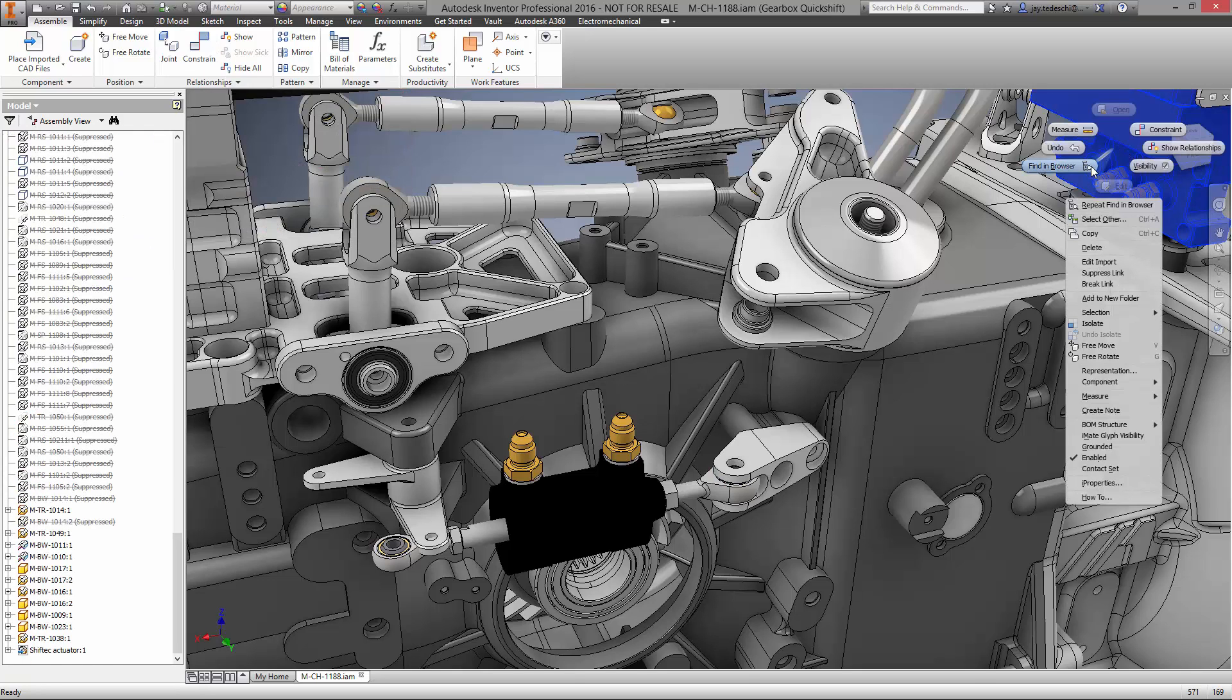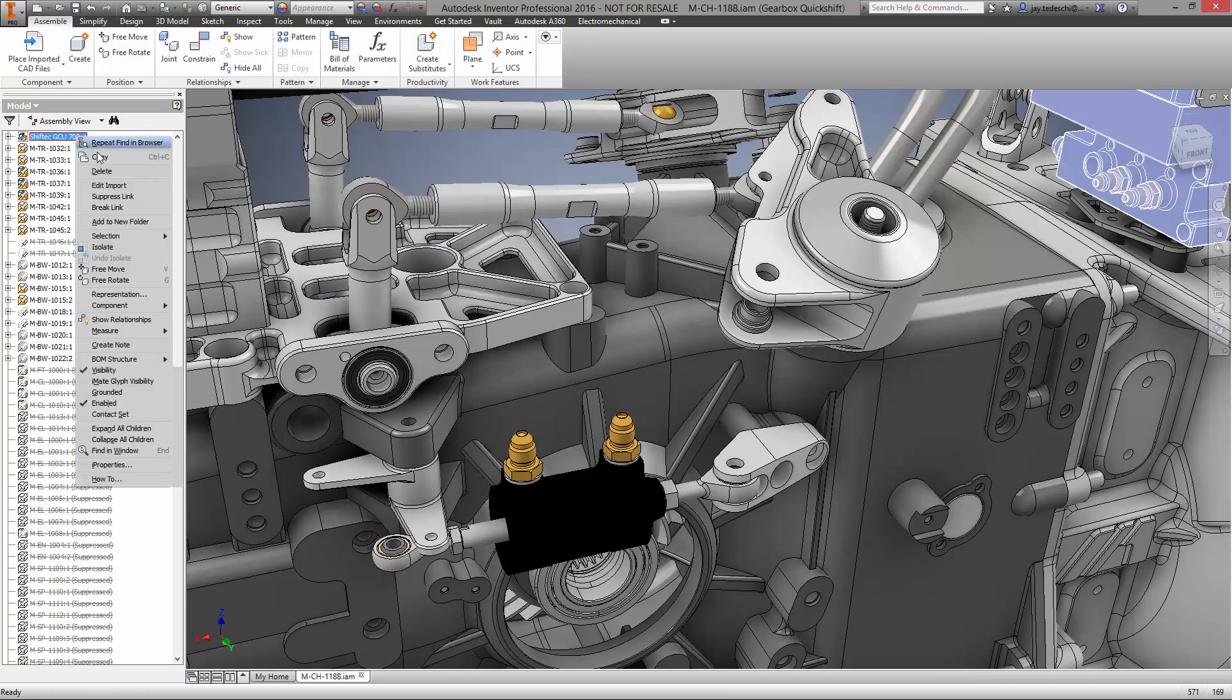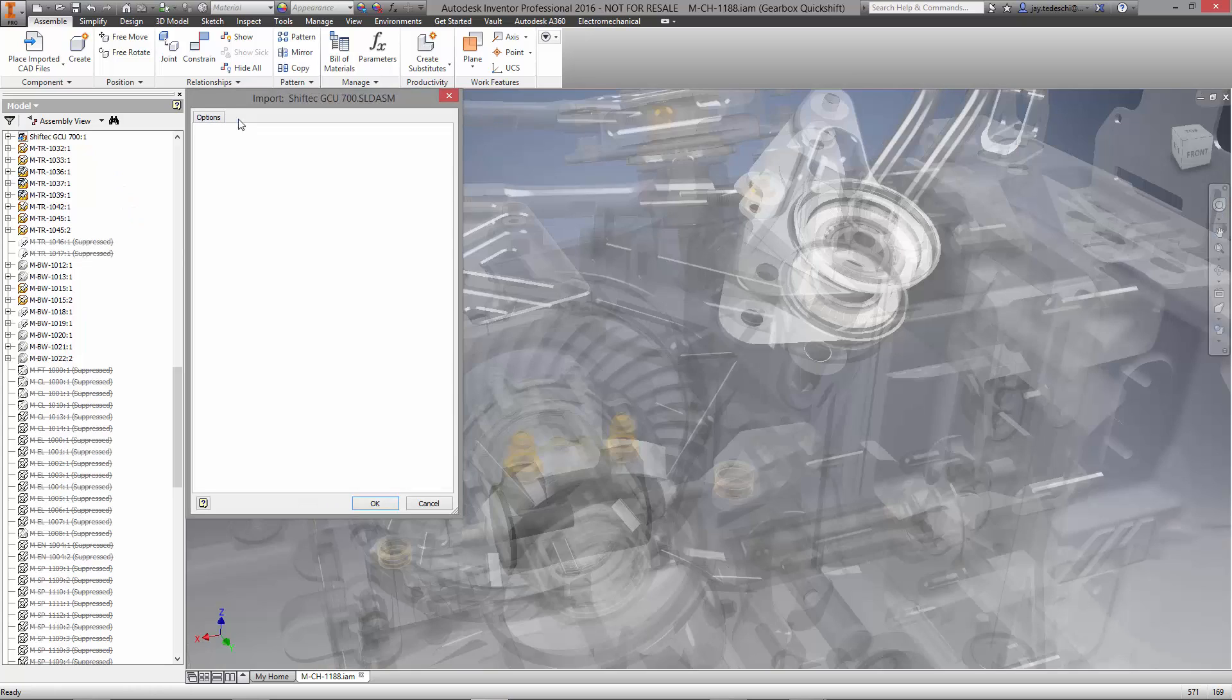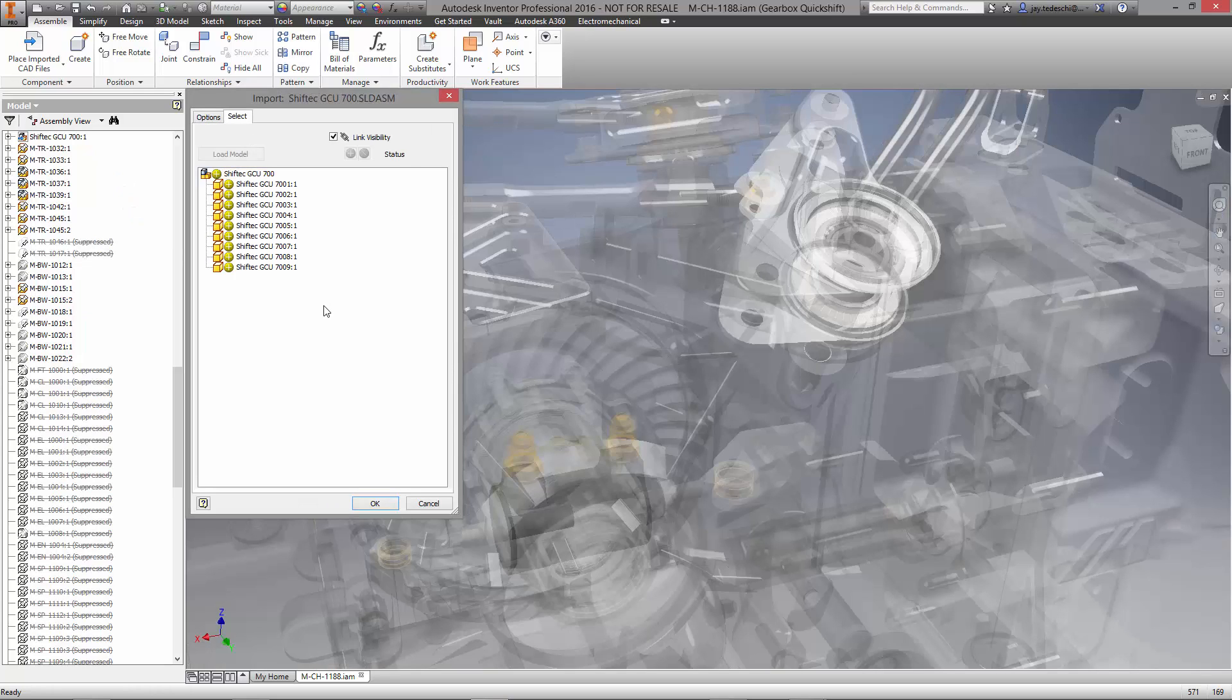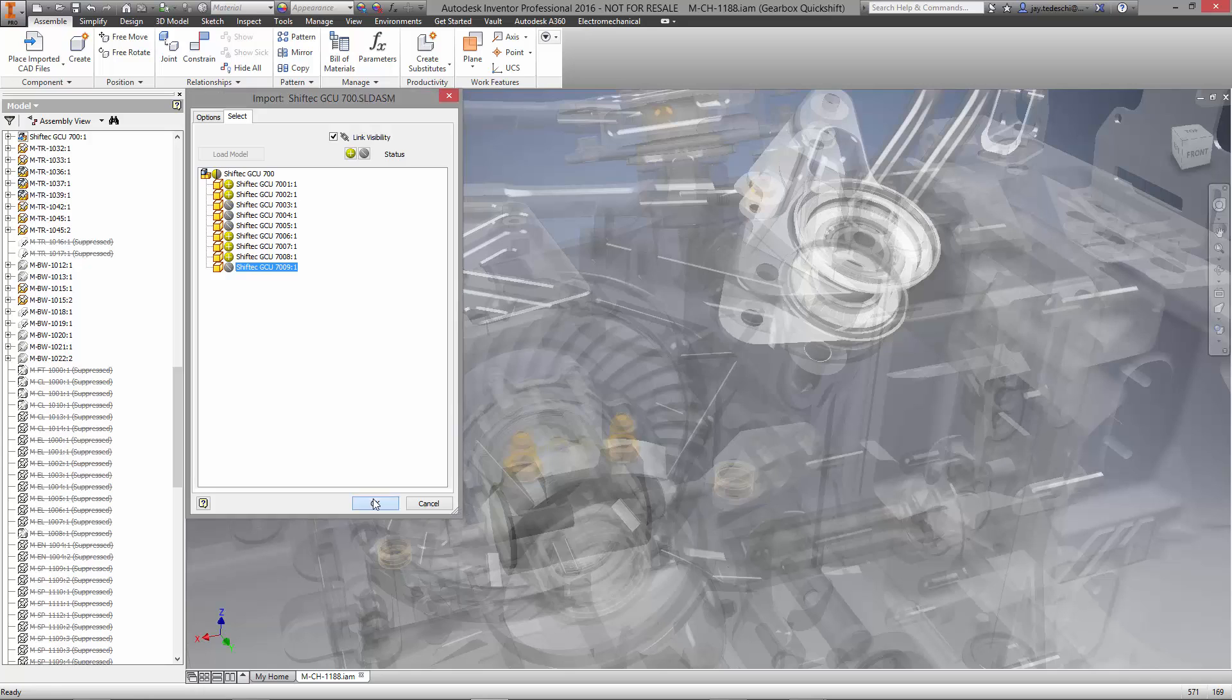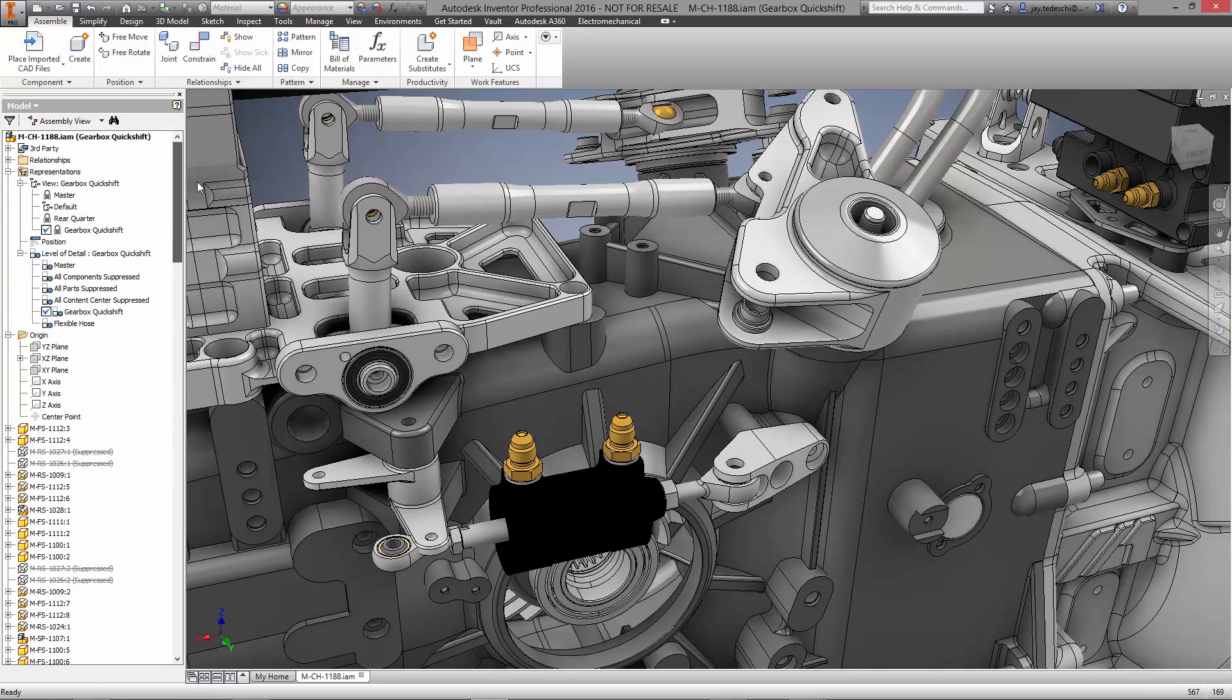On the right, we have another component of the Quick Shift System that is also made by Shift Tech. It's again modeled in SolidWorks and we have the ability to turn on and off some of the internal components in the assembly with a user-friendly interface in Inventor.